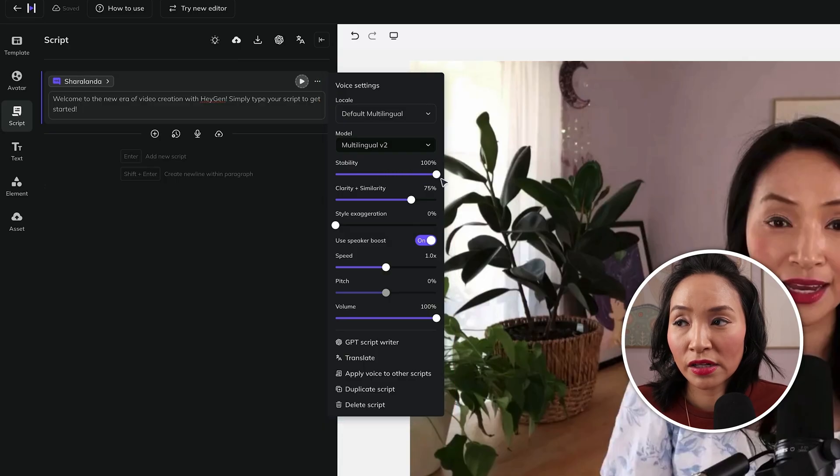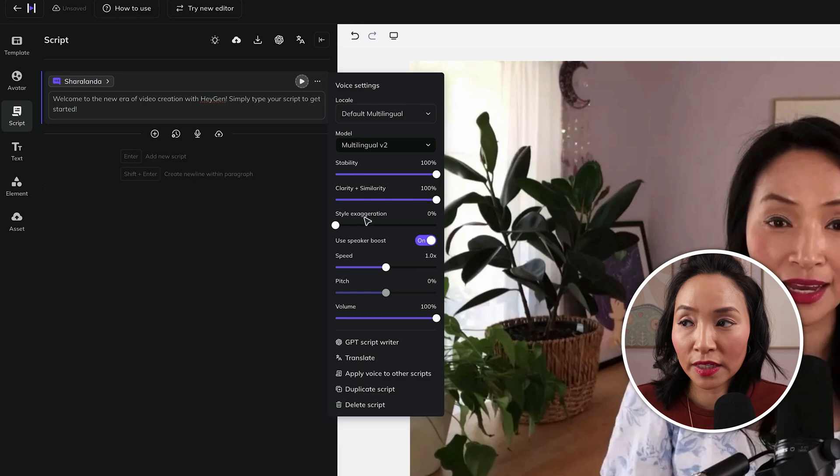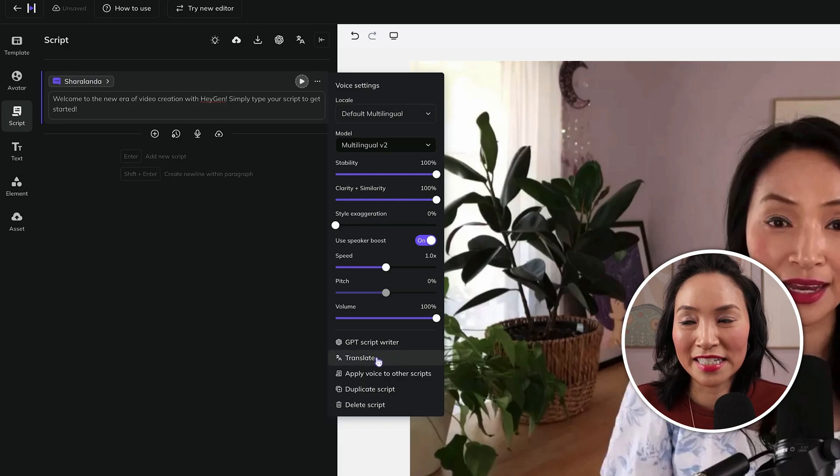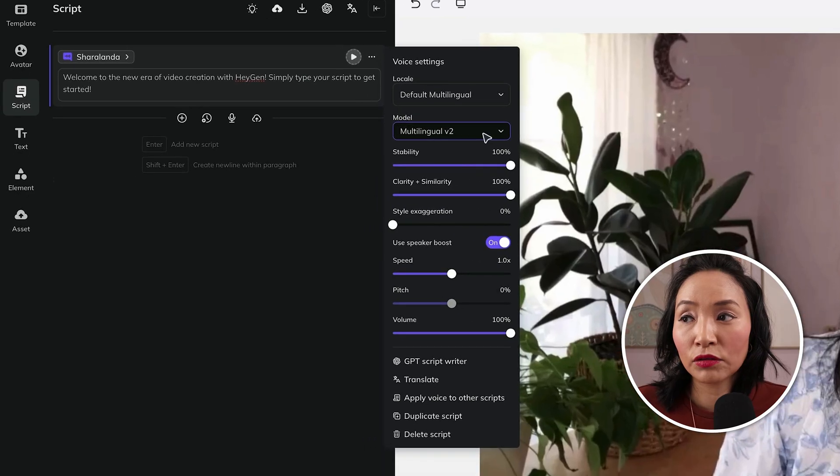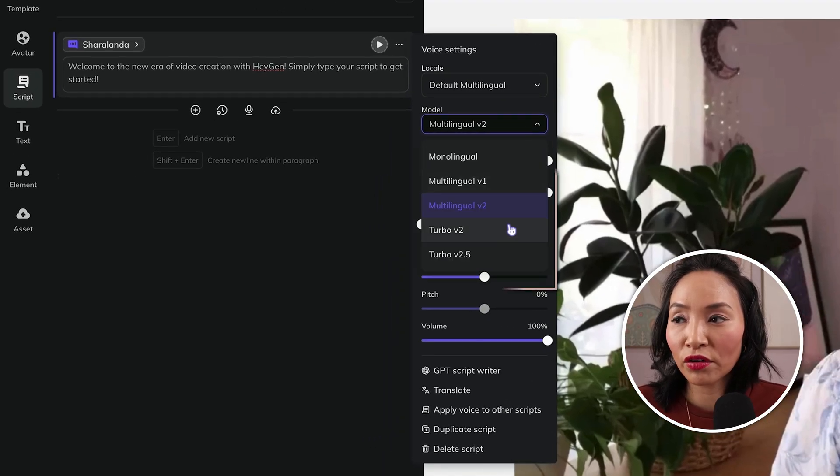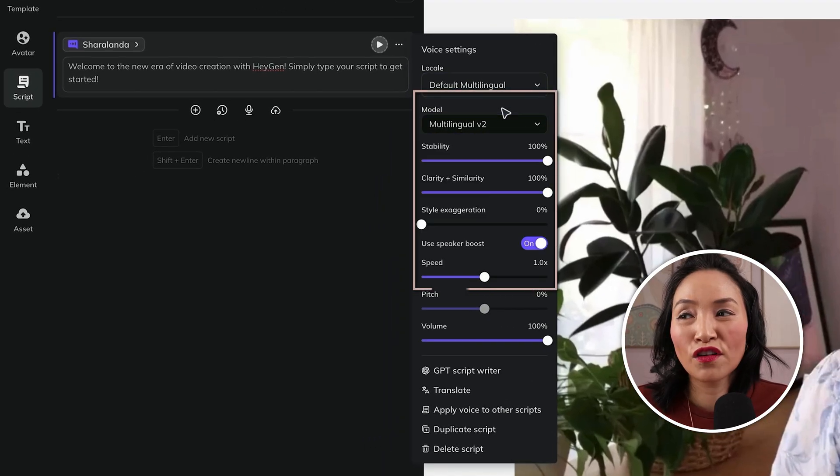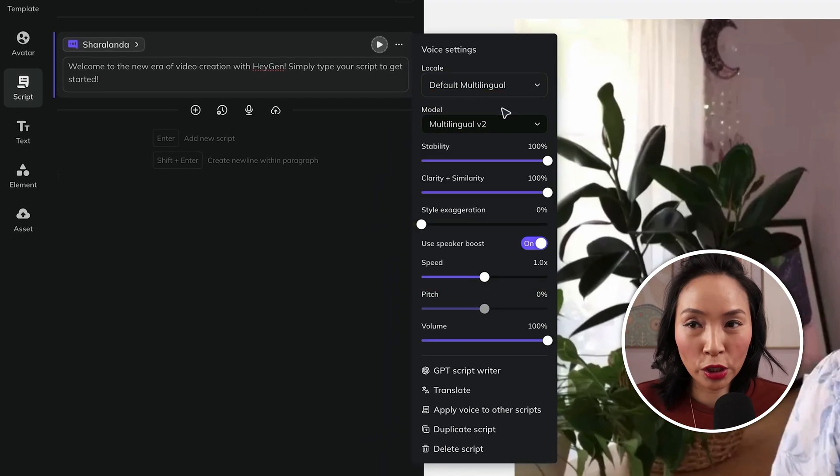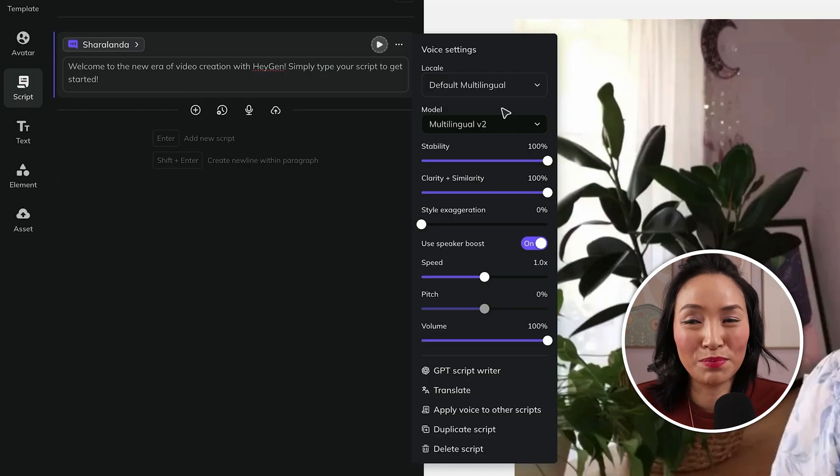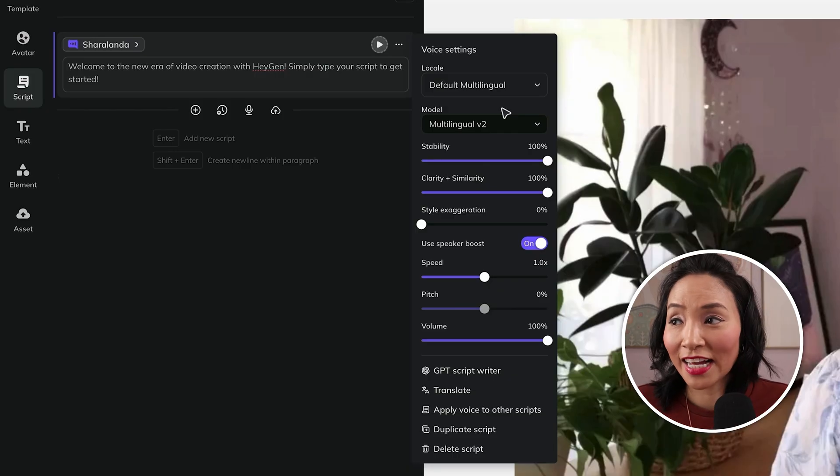Stability, I typically put it at 100%. Same with clarity and similarity. In terms of style generation, you can just leave that as is and the rest I typically leave as is. Now in terms of the model, you can play around with different ones here. The default one works pretty well for my voice, but you can adjust it based on what you like your voice to sound like.